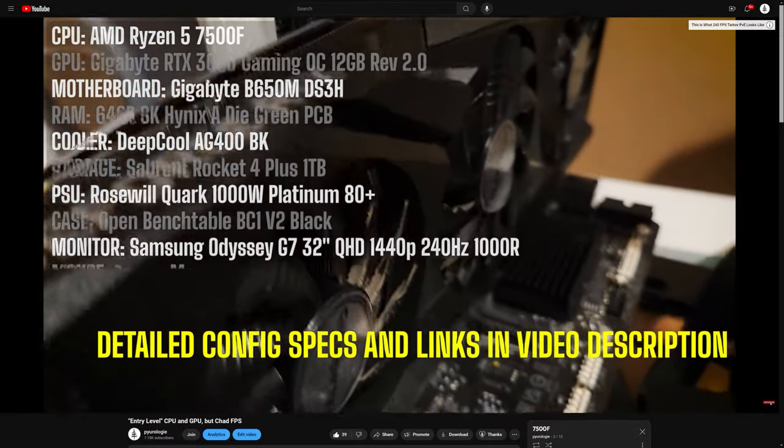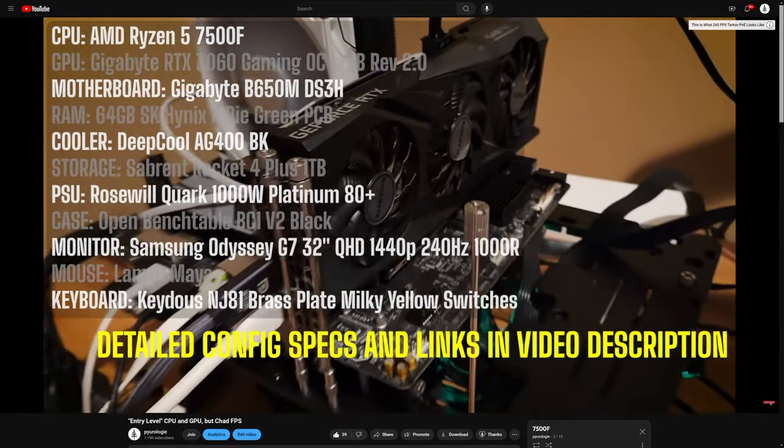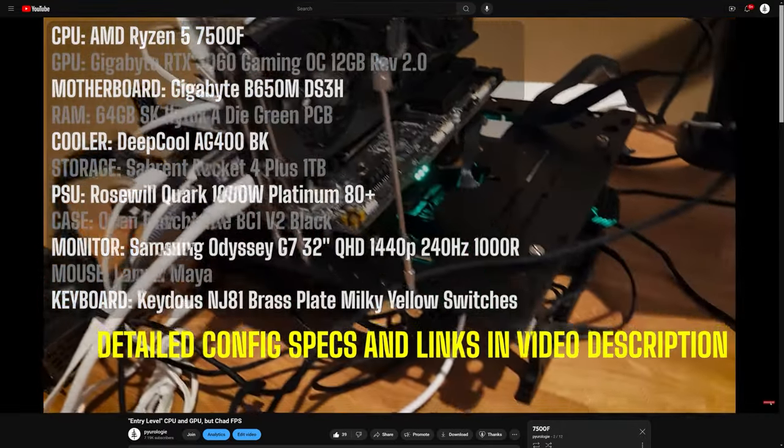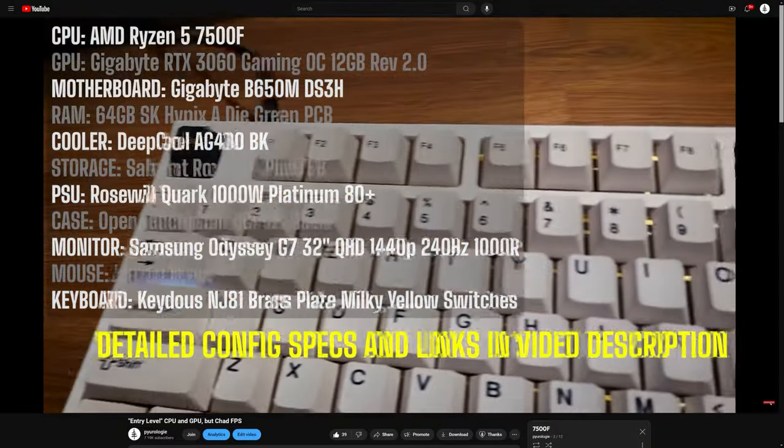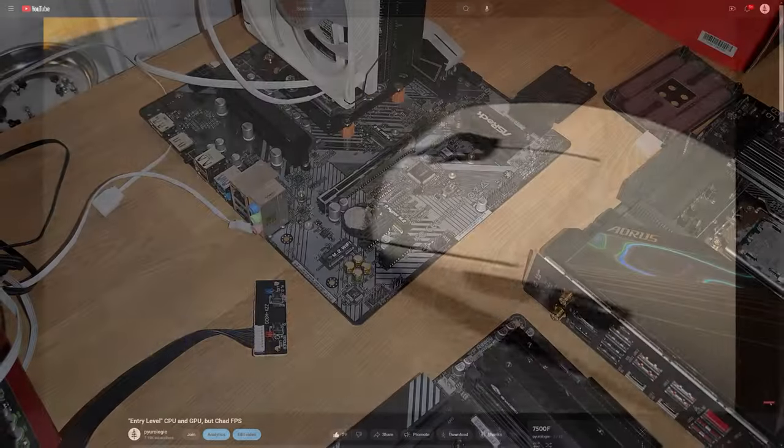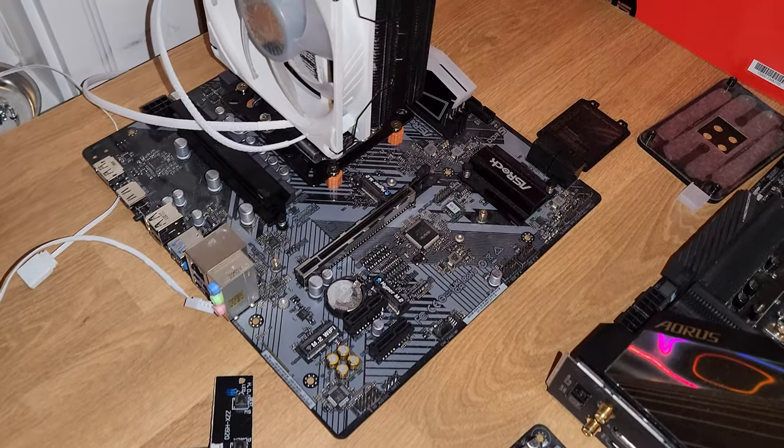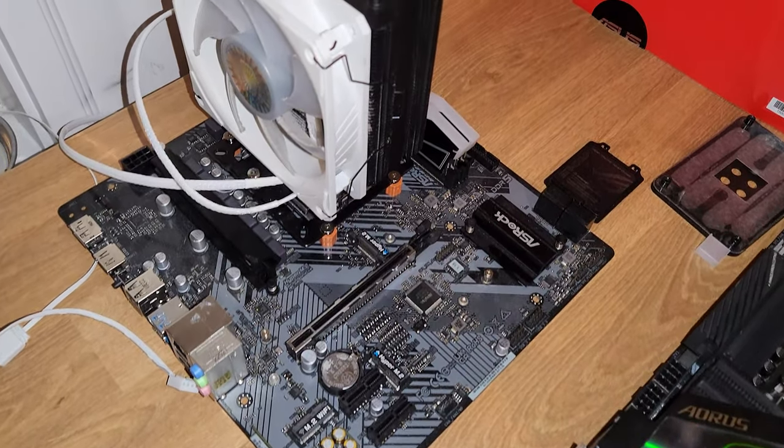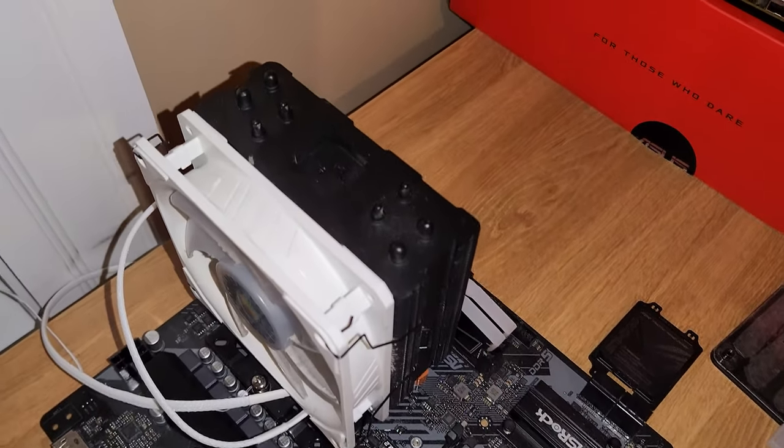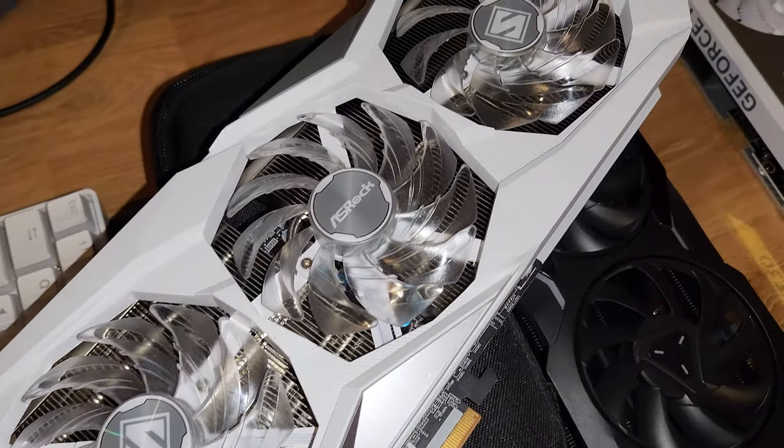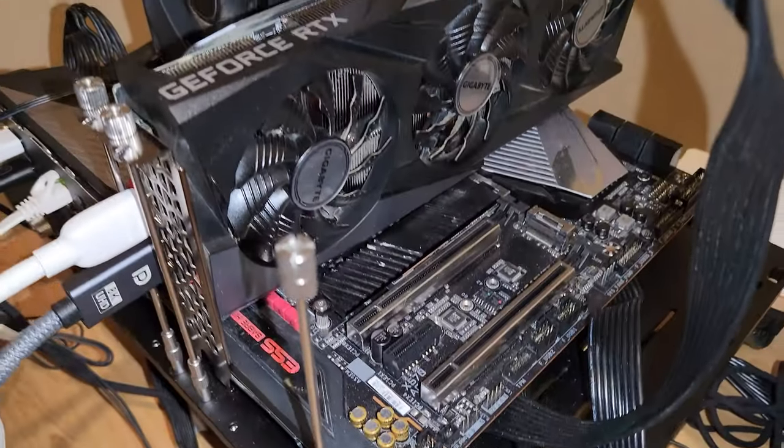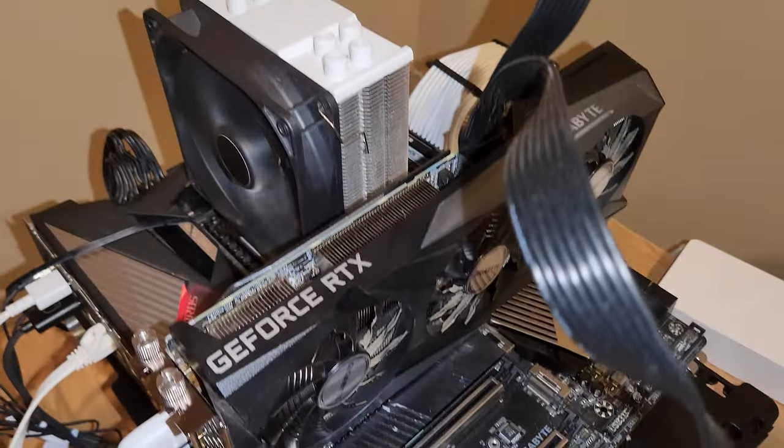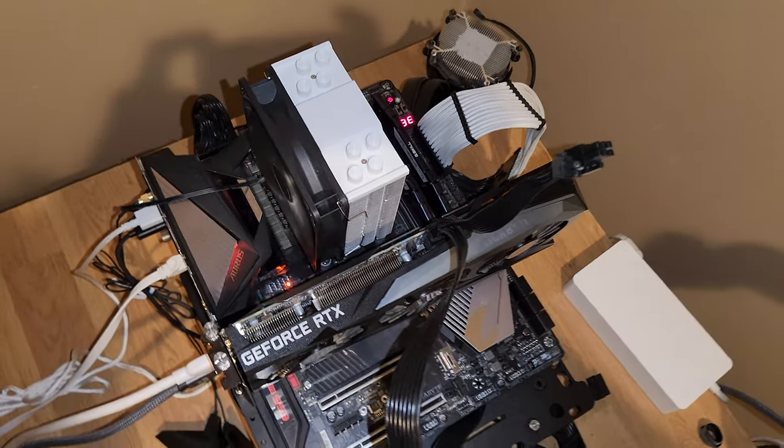It's on the AM5 platform and uses DDR5, which allows for future upgrades to a 7800X3D or even a 9800X3D without needing to change platforms. Recently, I built a 7500F system on an A520 motherboard with an RX 7600. For comparison, I also built a system using a 5600X with a 3060.